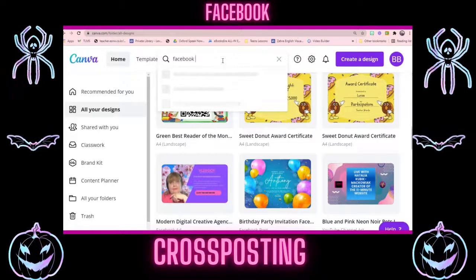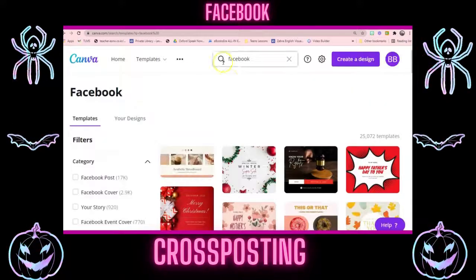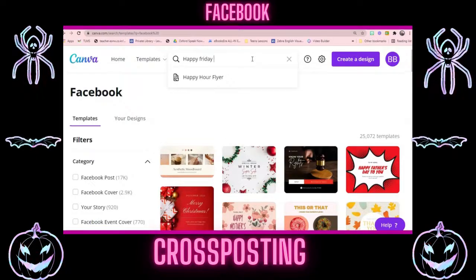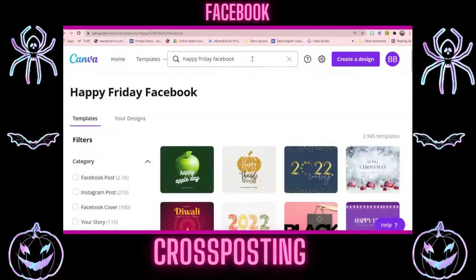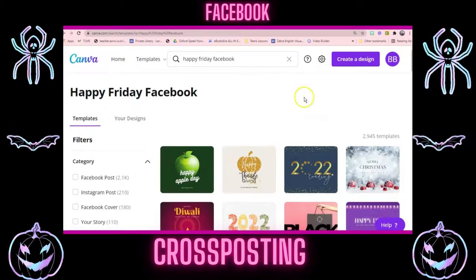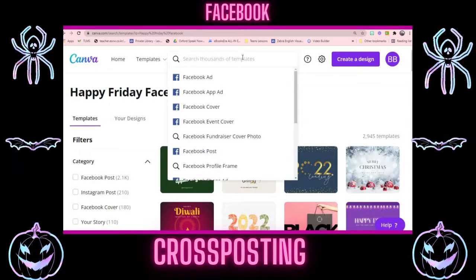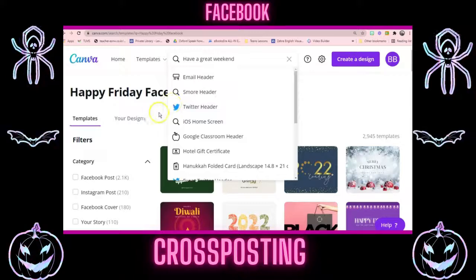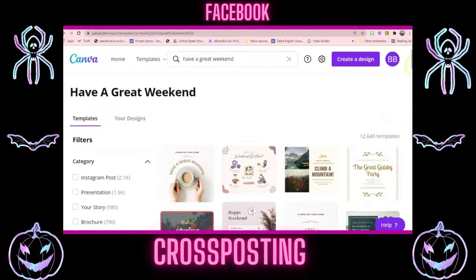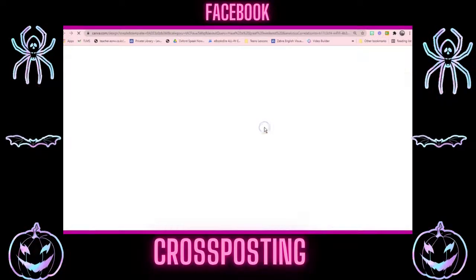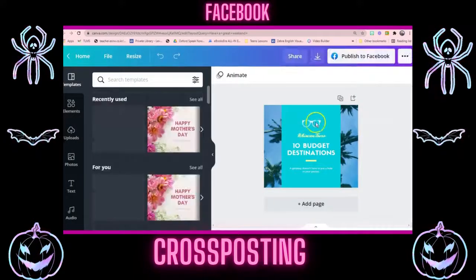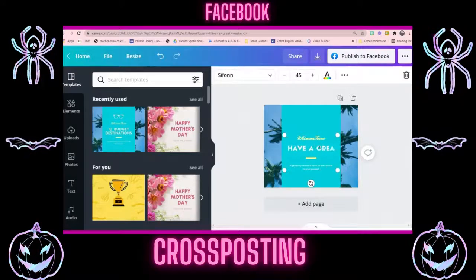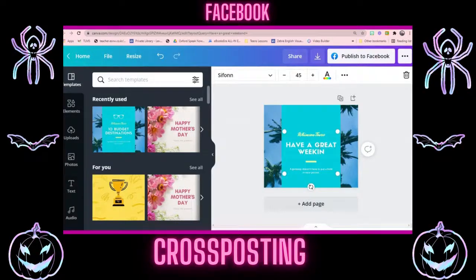I'm going to do this on Facebook. Let's look for a Happy Friday template and see if there's one available. Have a great weekend — let's go with that.